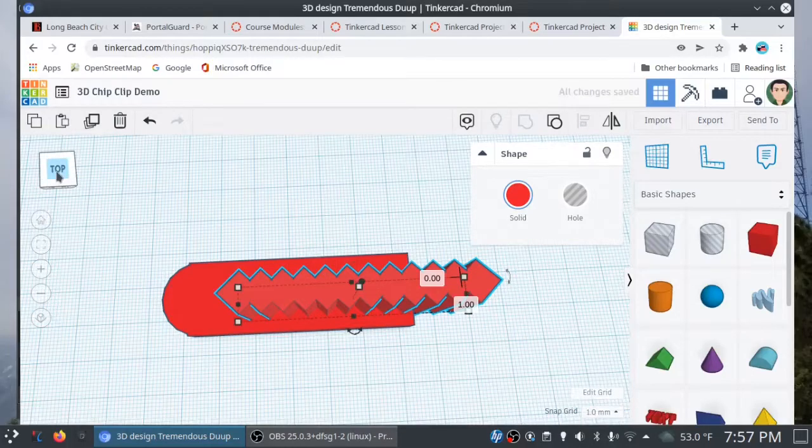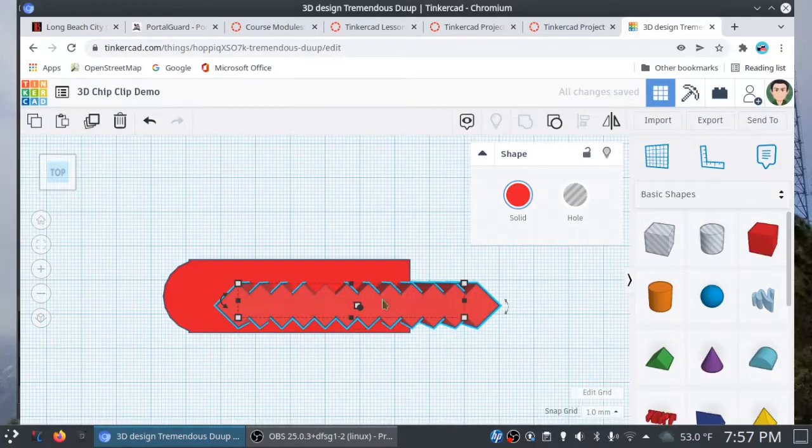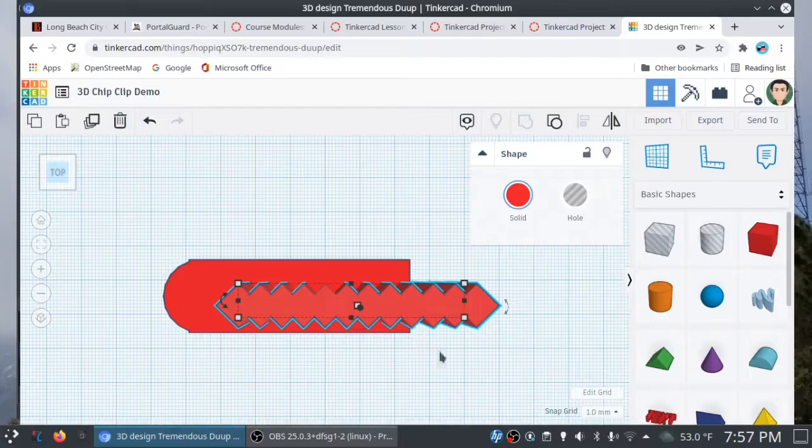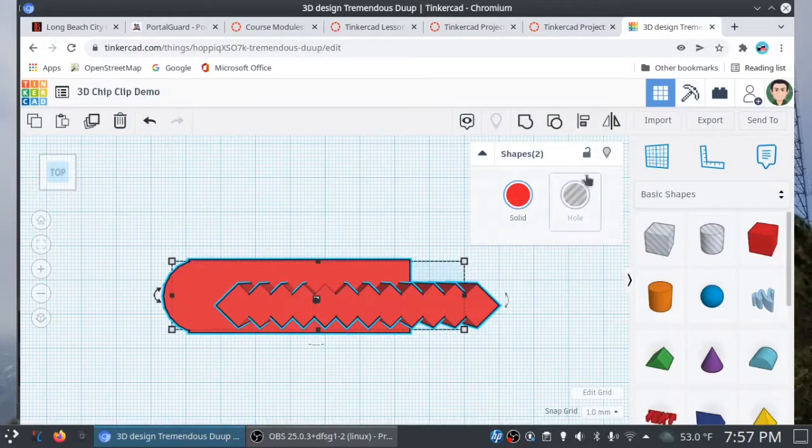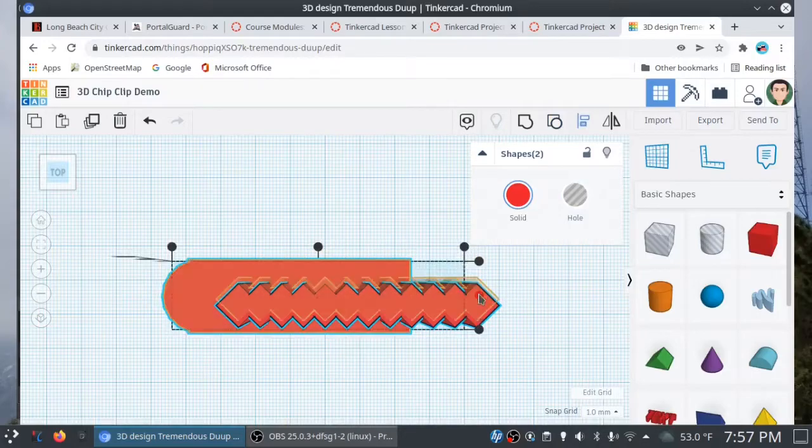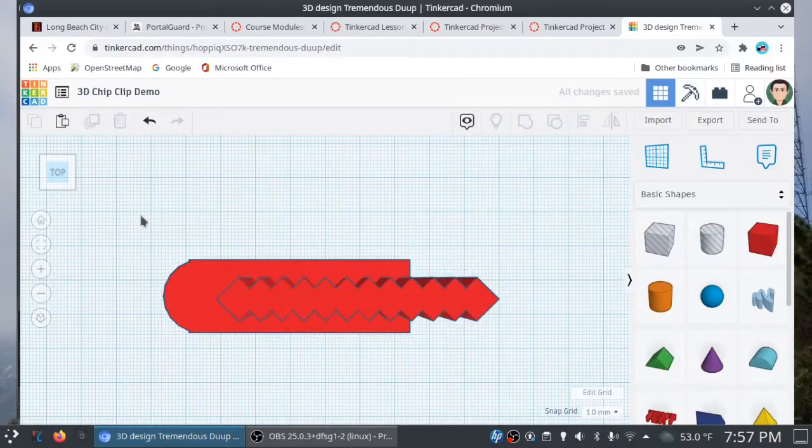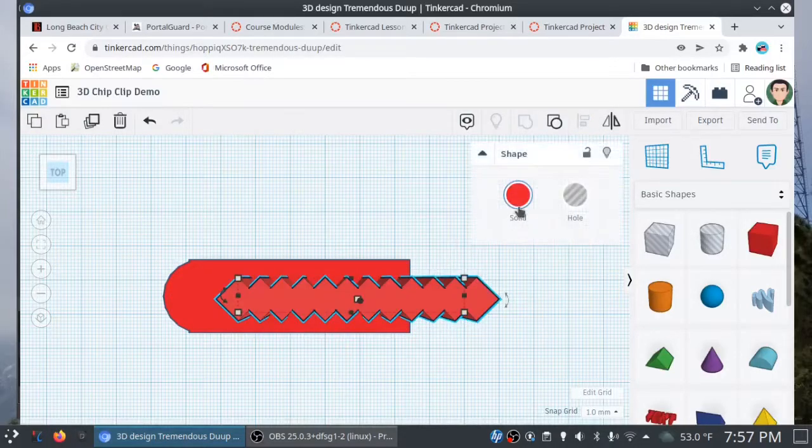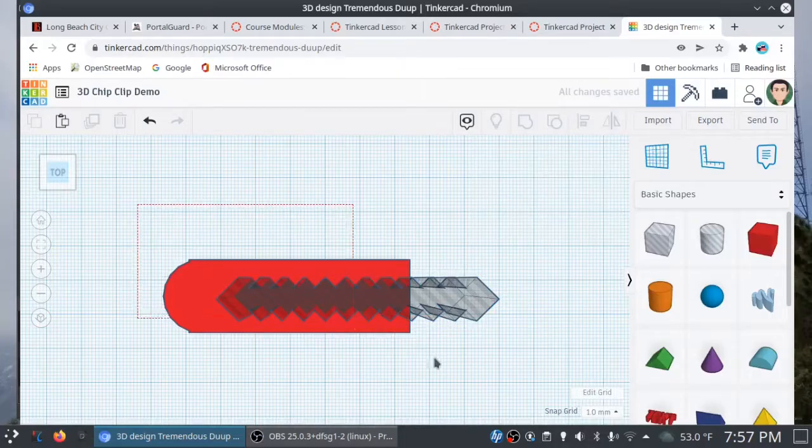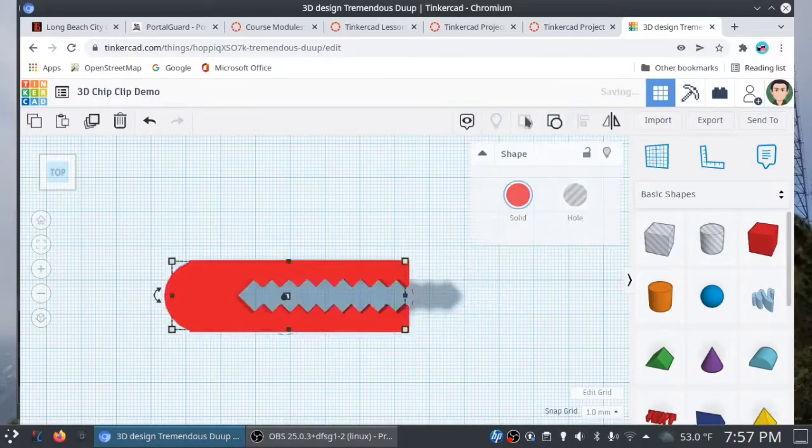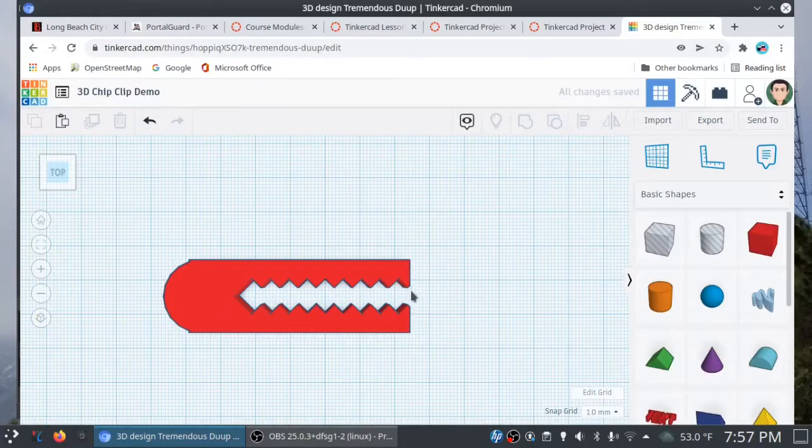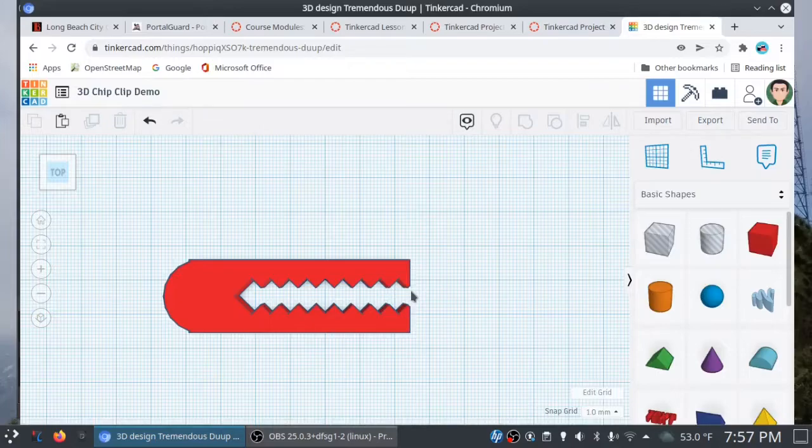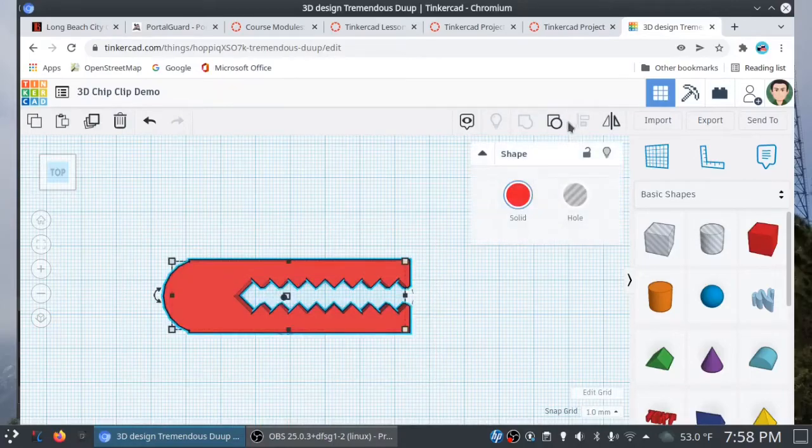Click on top. And, again, we're not worried about where it is right now because we're going to actually align these two objects together. All right. So, let's line it up. Boom. And I'm going to click on the teeth again. We're going to turn this into a hole. And now let's group to see how it looks. And, you know what? This looks good. I'm pretty happy. So, if you need to make adjustments, you can always go back and ungroup.